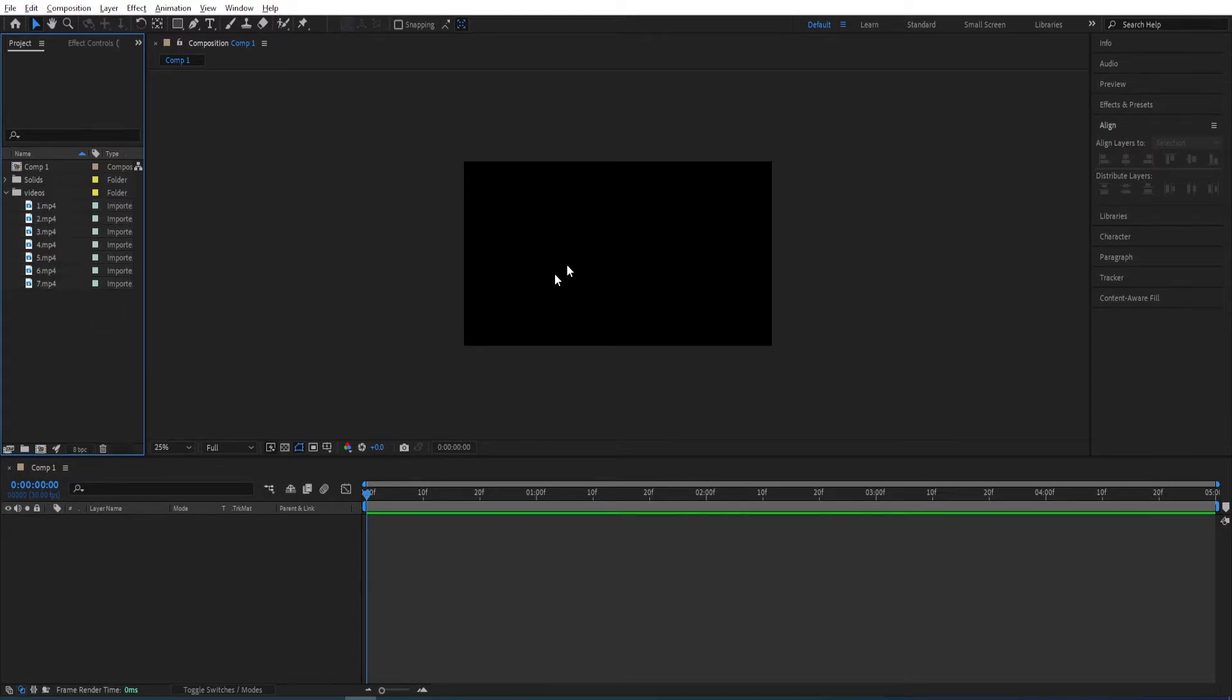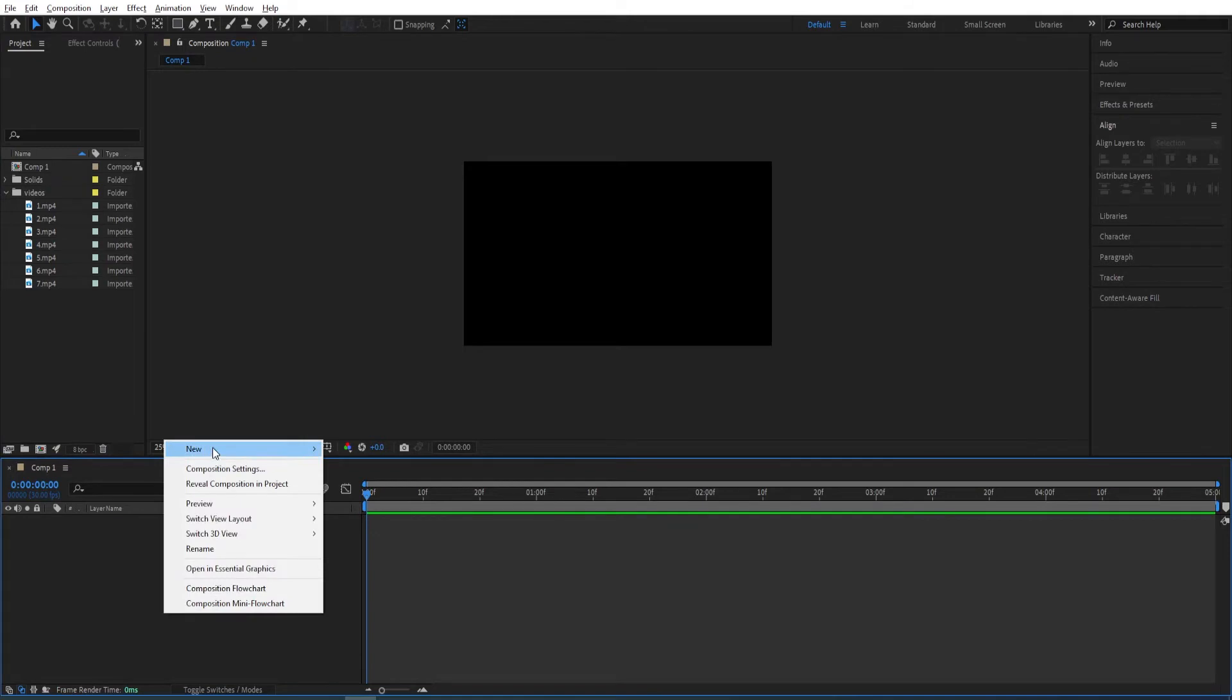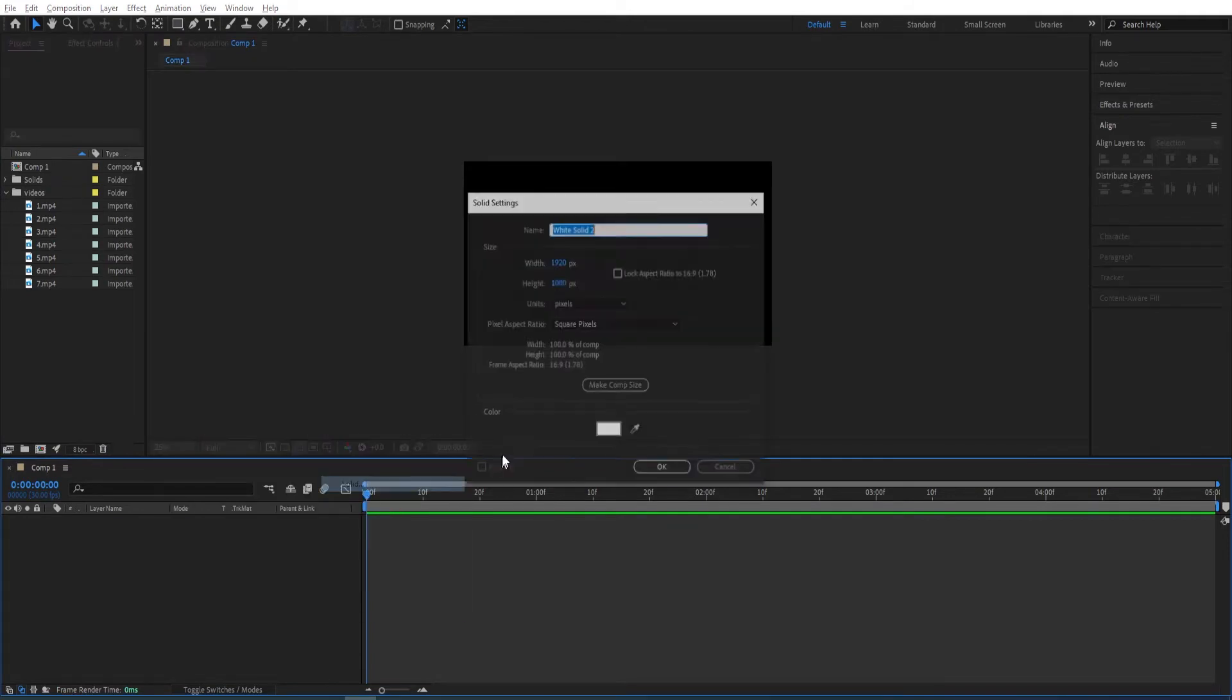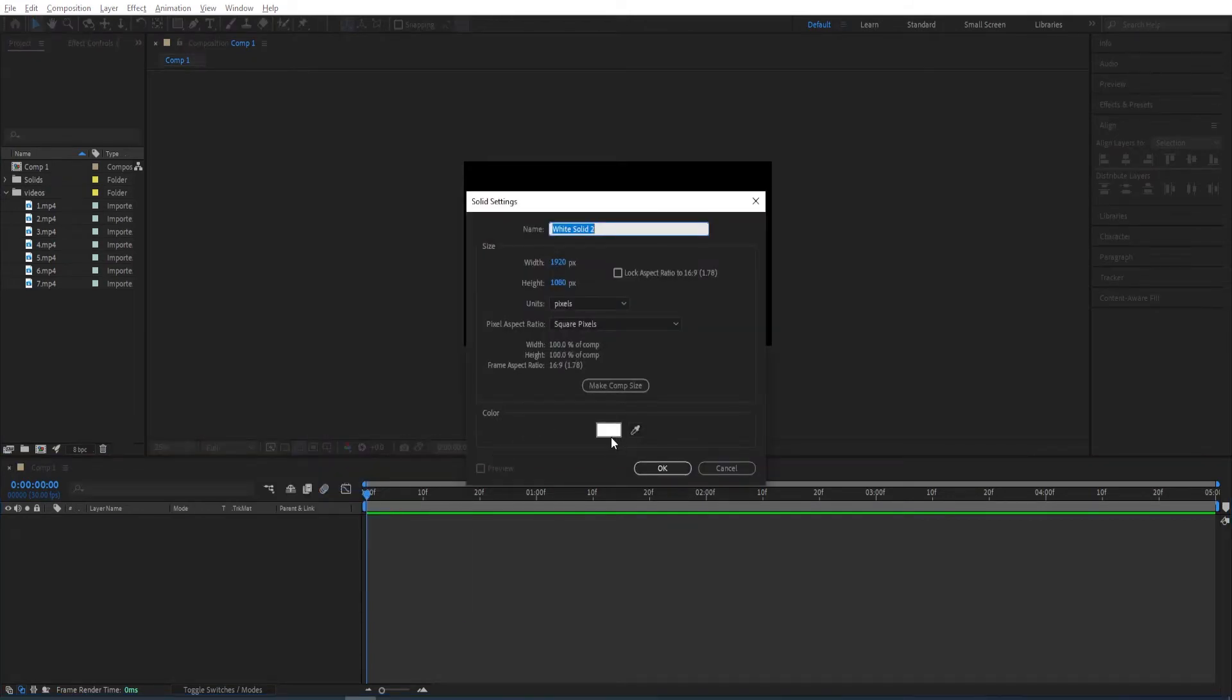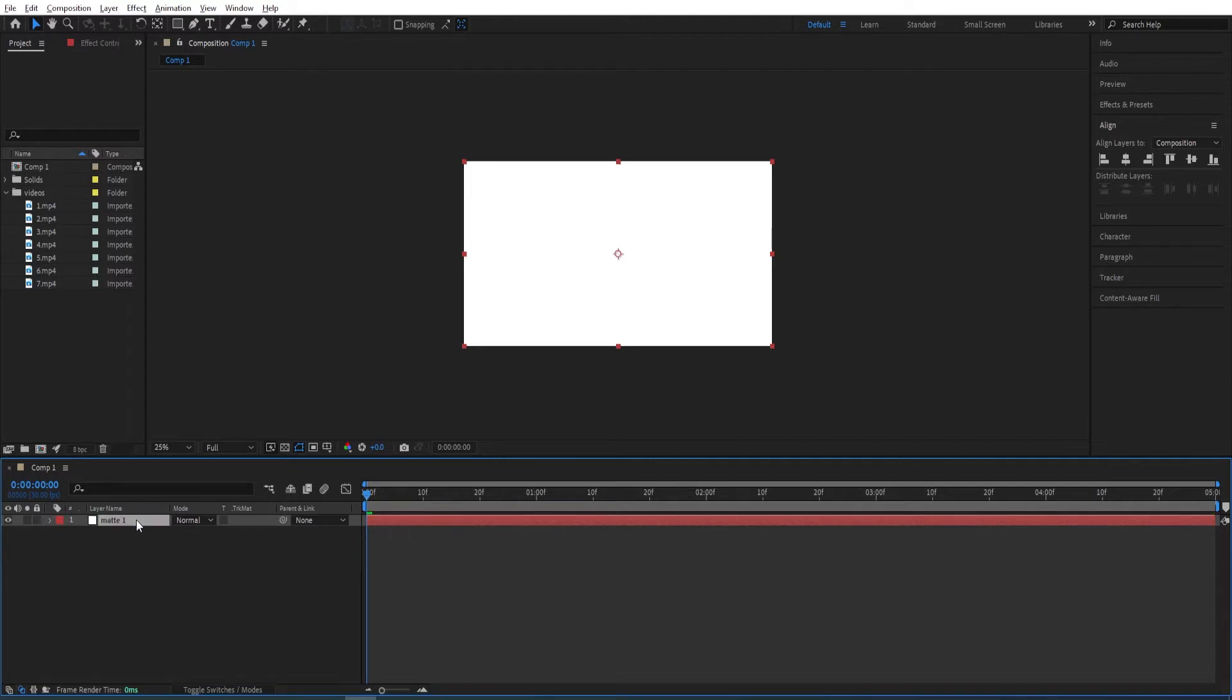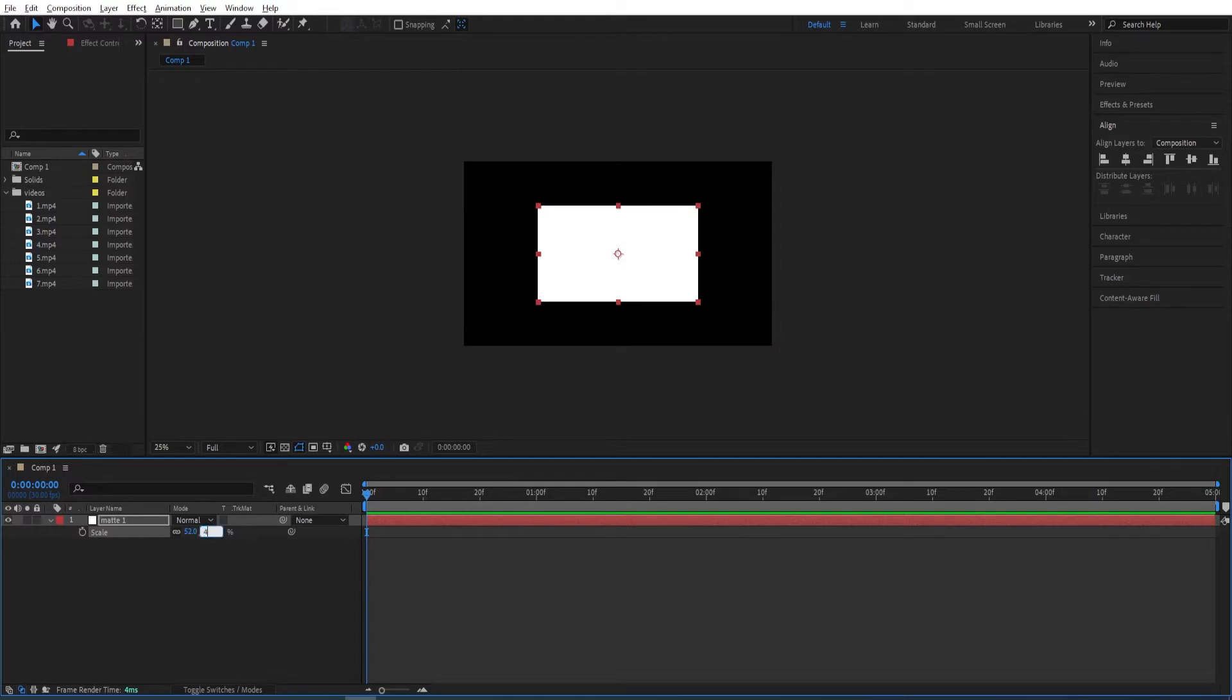The first thing we want to do is to lay out the split screen. To do that, we go over here, right click, new and then solid, make sure it's white, click OK. I'll press Enter, rename this to Matte 1. Press S and then scale it down to around 40.